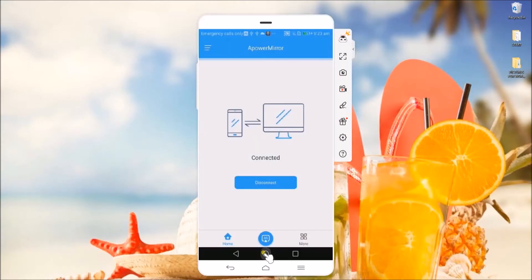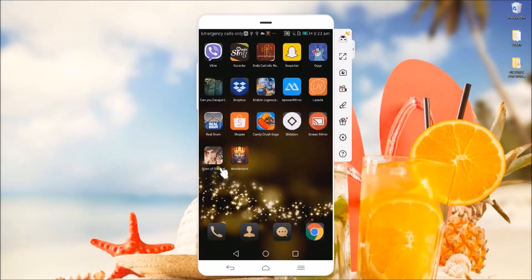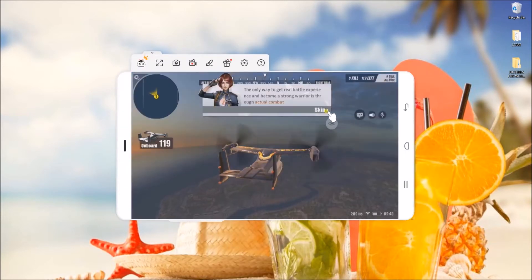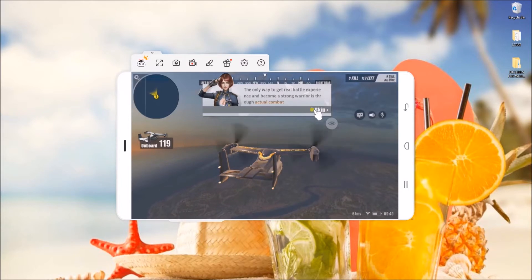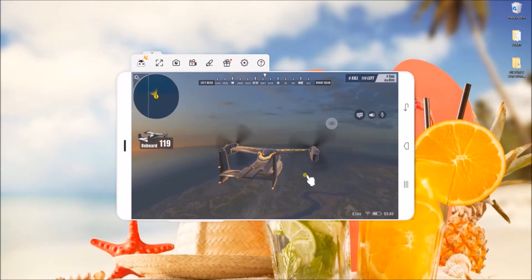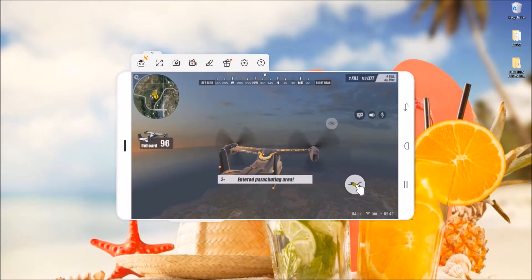On your Android, download APowerMirror from the Google Play Store and then connect your phone using a USB cable. Once connected, open your gameplay and then start playing using your mouse and your keyboard.